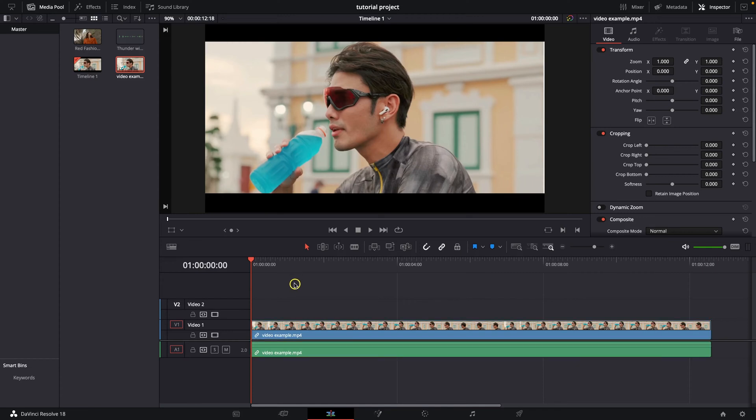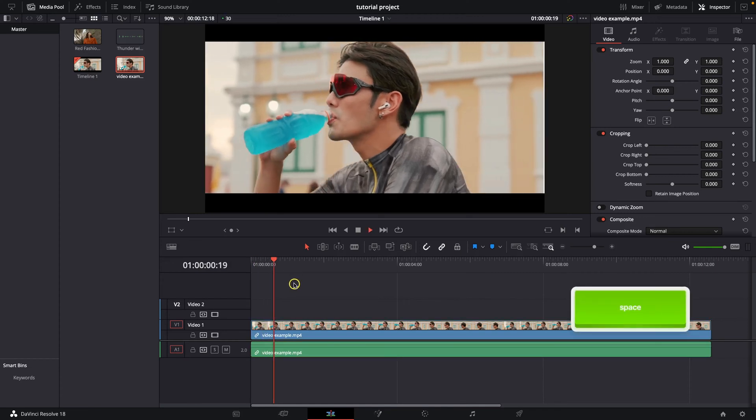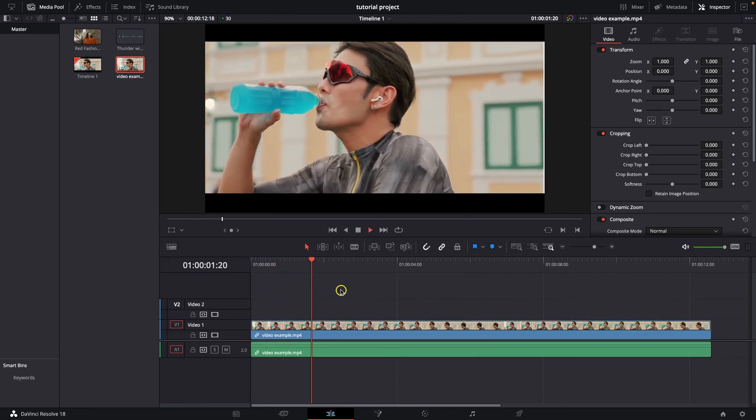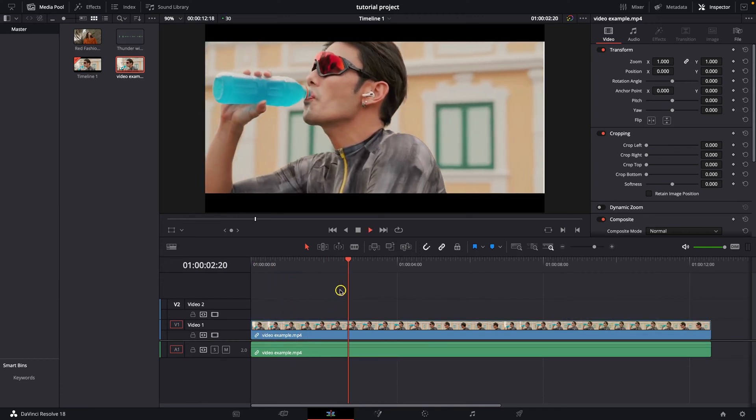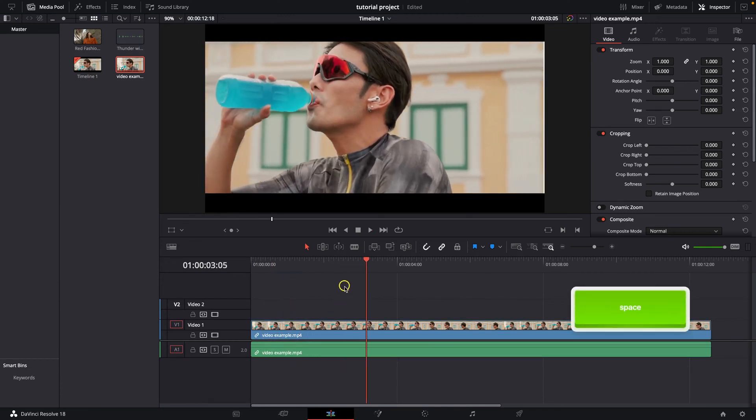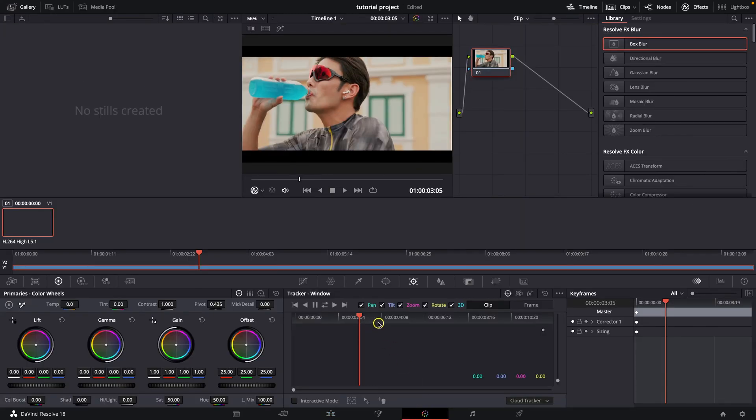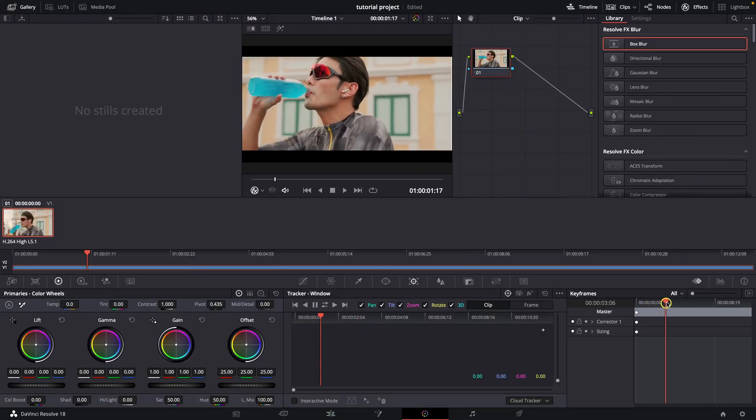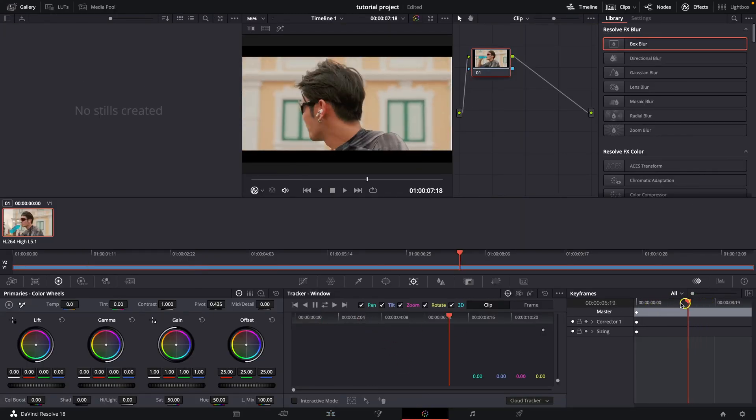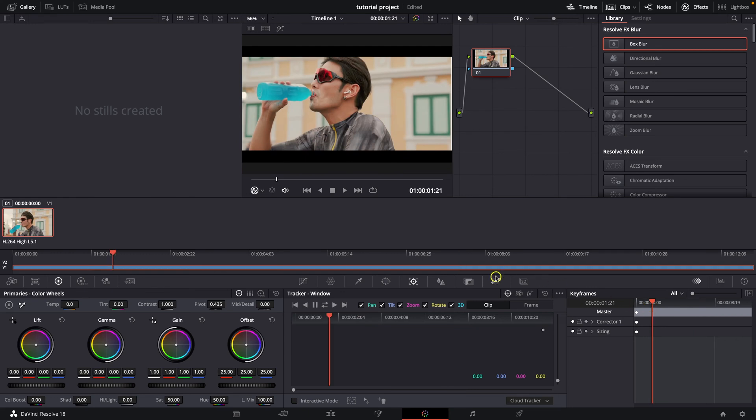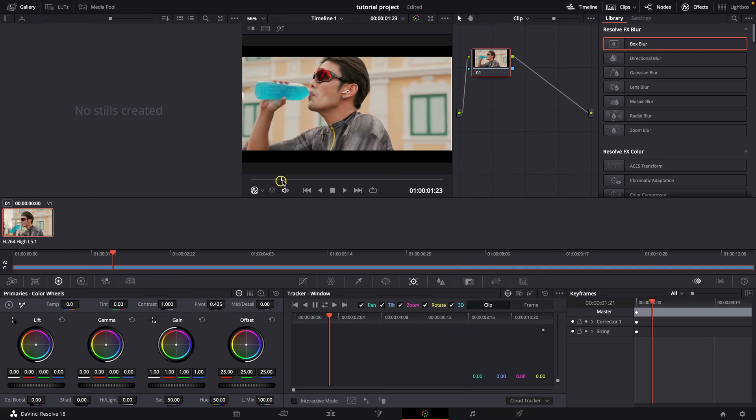So this is my video right here, as you can see, and in order to brighten it I will need to go over to this color tab, then I can scroll through my video with this playhead right here or even right here.